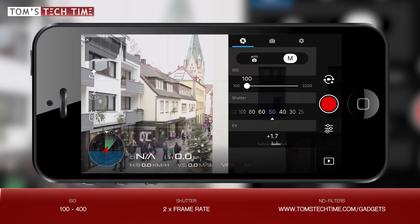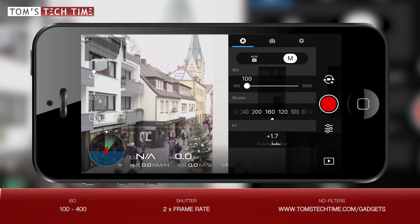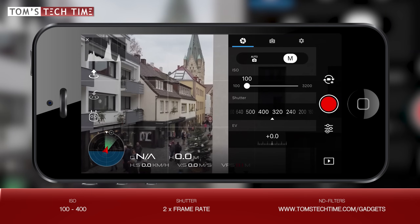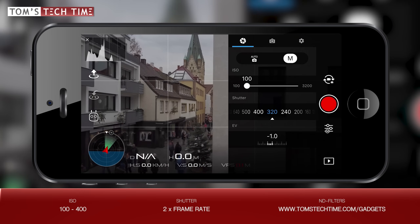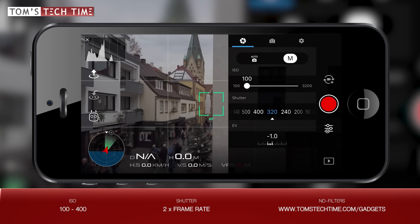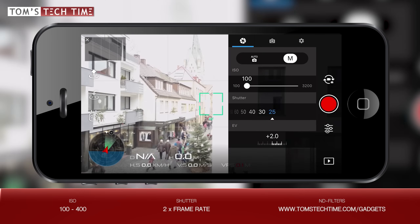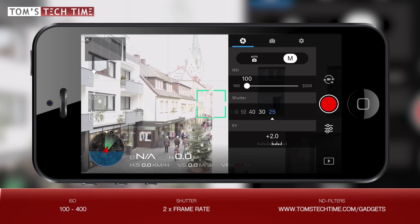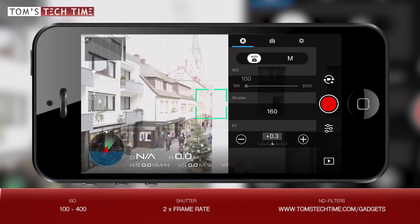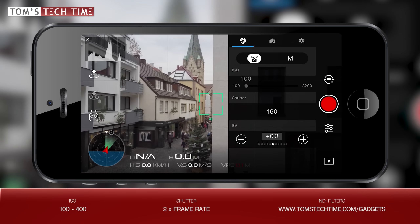The EV, to wrap this up, only displays whether a scene is too dark or too bright. If the value is negative, the image will look too dark; if it is positive, the image will look too bright. Zero would be the perfect EV value, but again my recommendation is to take a look at the histogram.